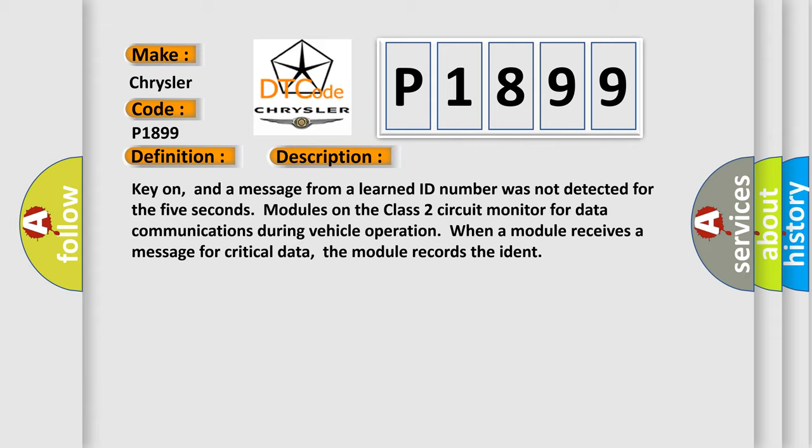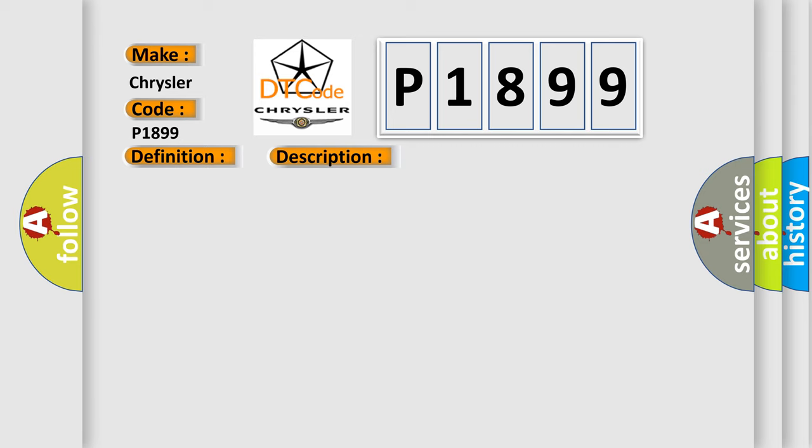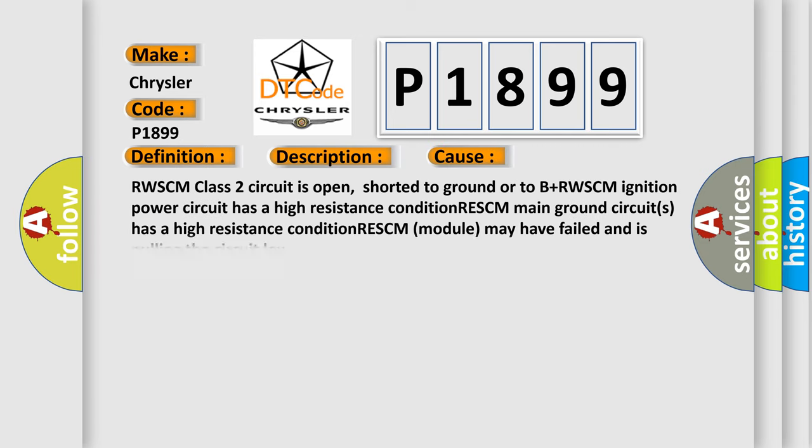This diagnostic error occurs most often in these cases: RWSCM class 2 circuit is open, shorted to ground or to B plus. RWSCM ignition power circuit has a high resistance condition. RESCM main ground circuits has a high resistance condition. RESCM module may have failed and is pulling the circuit low.